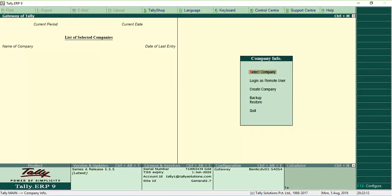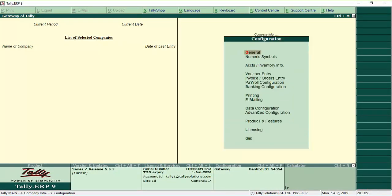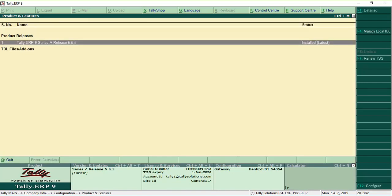Go to Gateway of Tally, click F12 Configure and click Product and Features. You will find the list of releases that you can upgrade to in the Product and Features screen.